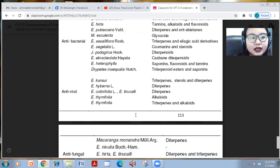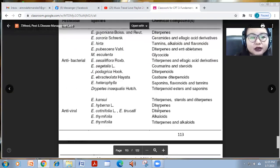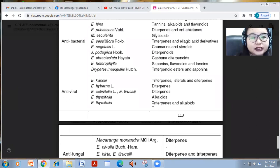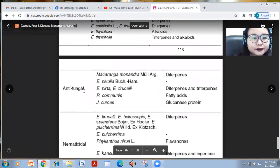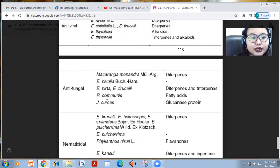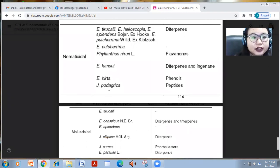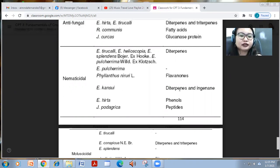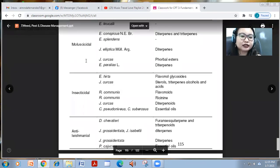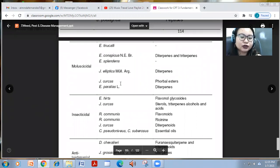For antiviral effects, also under the Euphorbia family — E. canescens and others — contain triterpenes, diterpenes, and alkaloids; they are also good antiviral and antifungal. For nematicidal effects, Euphorbia species contain diterpenes, flavonoids, phenols, and peptides. For molluscicidal effects, Euphorbia species with the same chemical formula are also available.